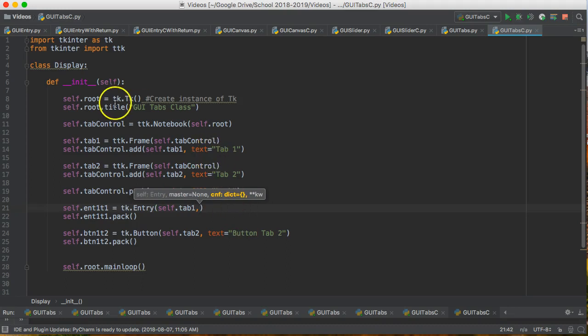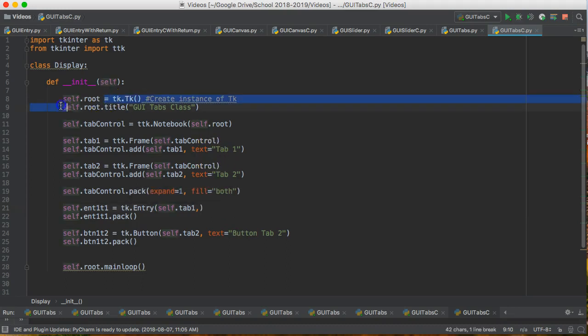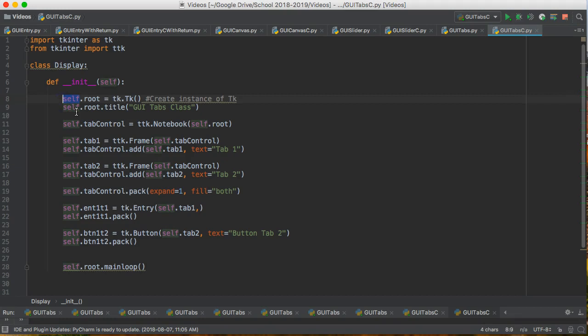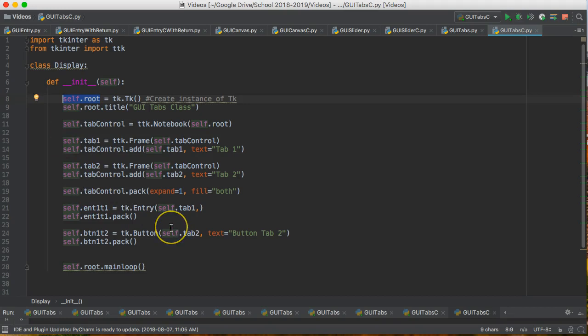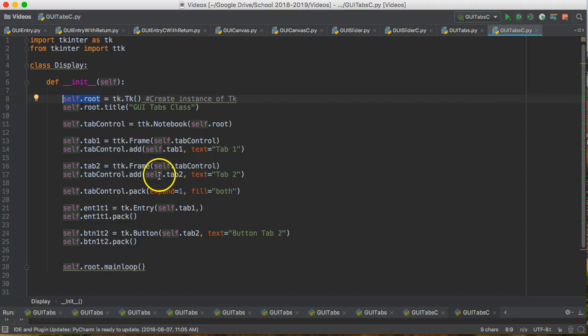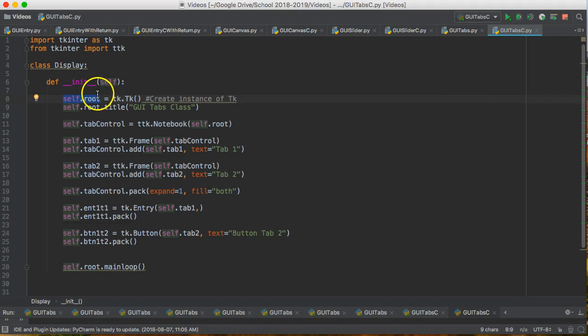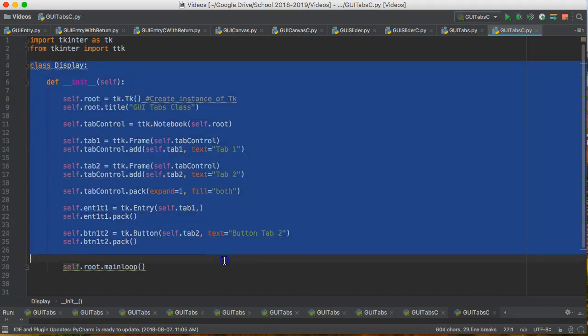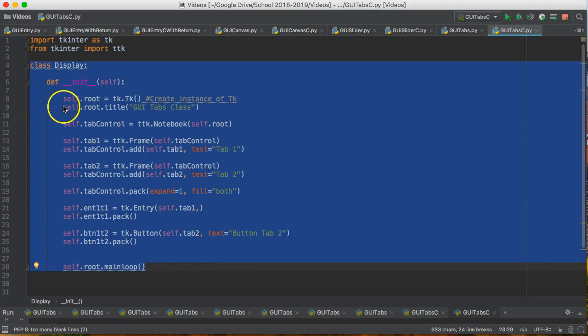So when we have self dot a variable, I've been putting self in front of all these variables. What that means is that this is an instance variable. That means that every time I create a display object I make a copy of this variable. So if I make three or four display objects, I have three or four different root window variables. And this means the benefit of containing this within a class is I can access this anywhere within the class.